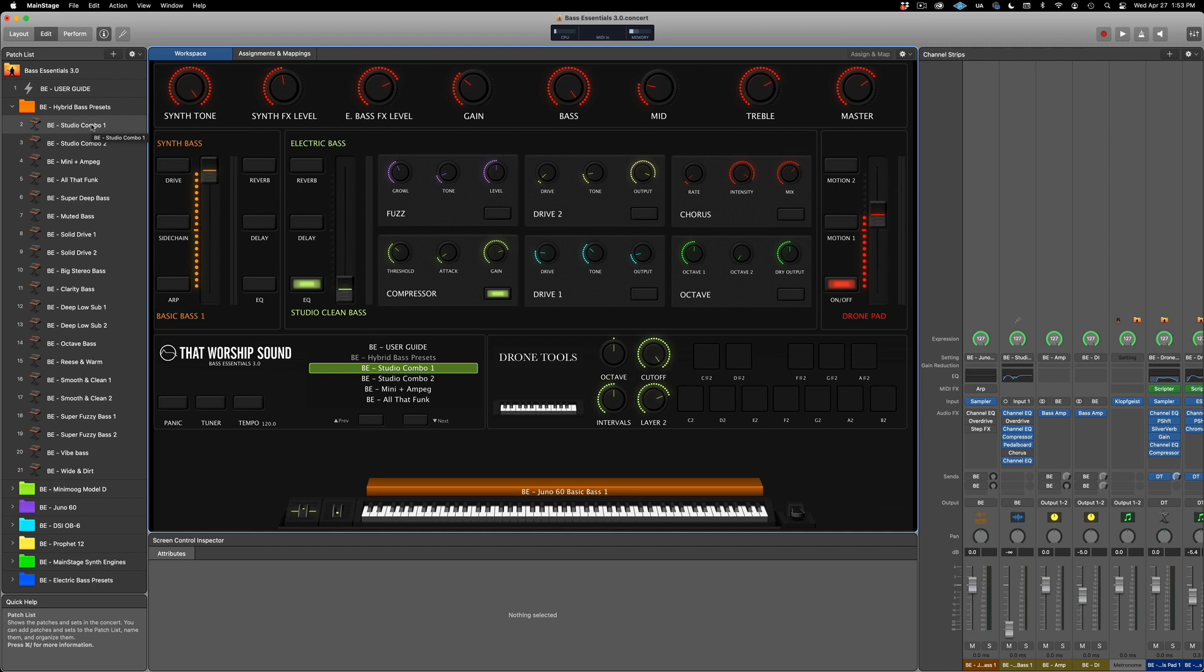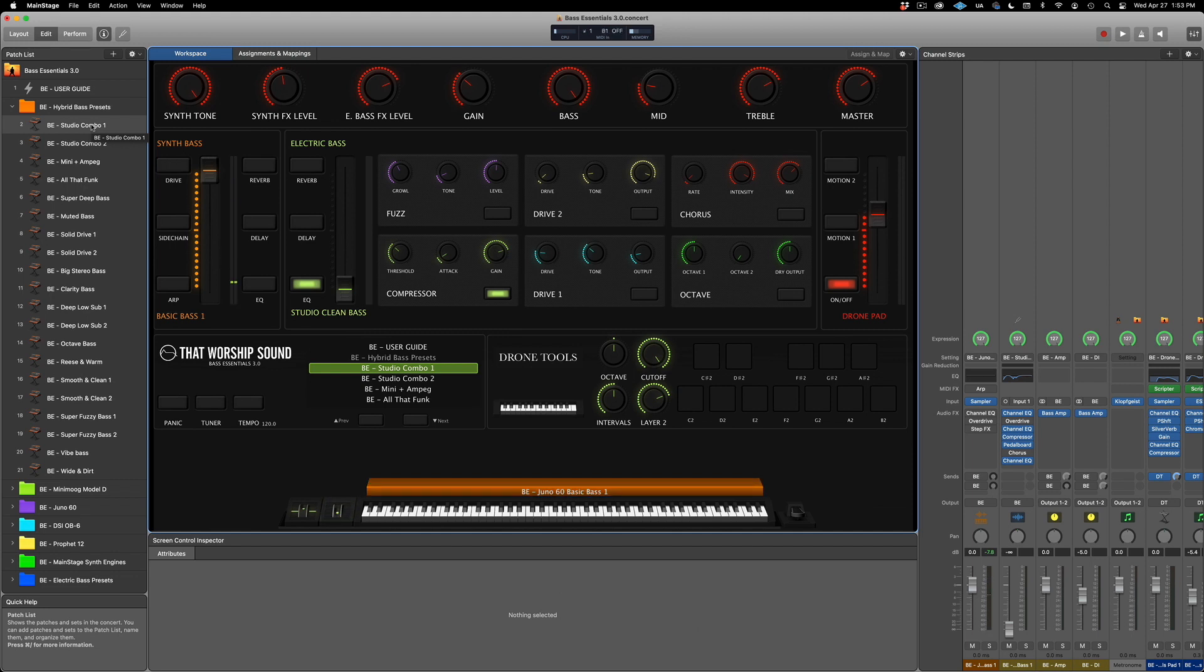Let's try to play something. That's how you assign your keyboard, and that's actually how you assign any control in mainstage.